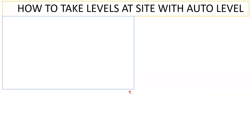Hello learners, in this lecture we will see how to take the levels of the site with the help of auto level. Whenever we do the excavation or whenever we do the PCC, every time we need to give a level, only then the execution is going to happen at the site. So in this entire series of lectures, we'll try to understand them one by one.